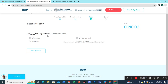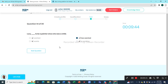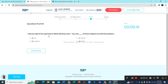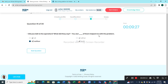Question 14: 'Lucy wanted to be a painter since she was a child.' Option C is the correct option. Question 15: 'Did you talk to the operators? What did they say? Yes, but neither of them helped me with the problems.' Option B is the correct option.